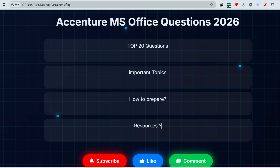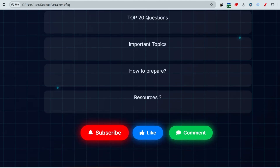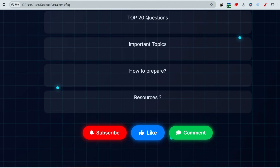Hello, dear family members. If you are preparing for Accenture, you must be preparing for common applications of MS Office, because there will be a total of 10 questions from this chapter. You must know what the important topics from MS Office and its applications are. If you want to know the top questions, this video is for you. If you have not subscribed to this channel yet, please subscribe and like this video.